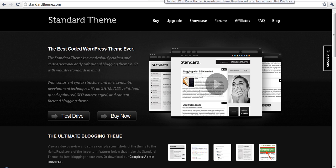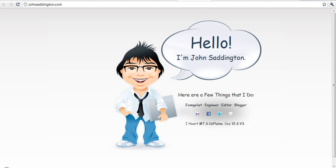If you don't know Standard Theme, it is one of the very best themes out there for WordPress. It's a premium theme but it's well worth the money. It's light, it's easy to use, anybody can use it, manipulate it, and it's very very flexible. But anyway, enough about Standard Theme.